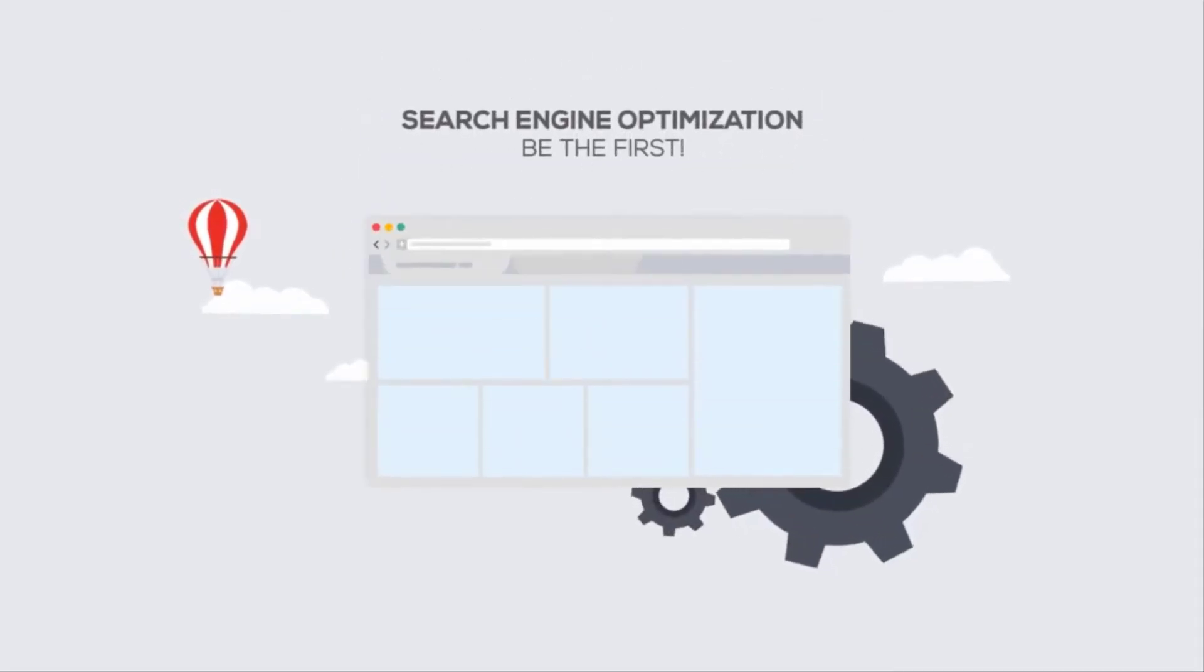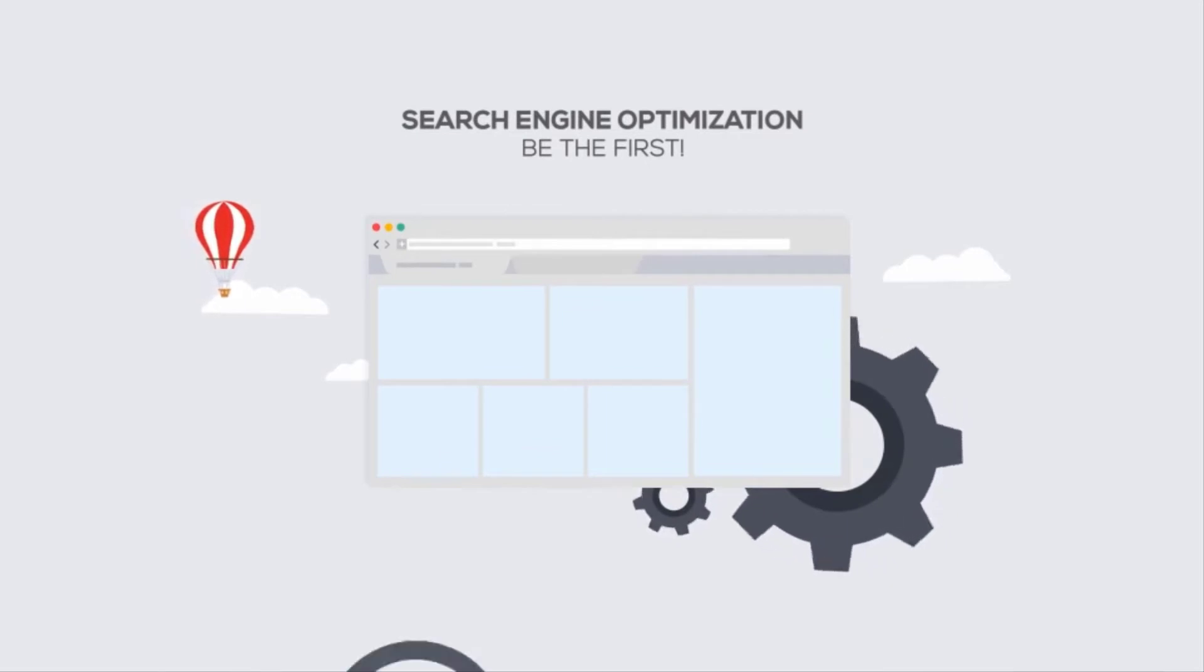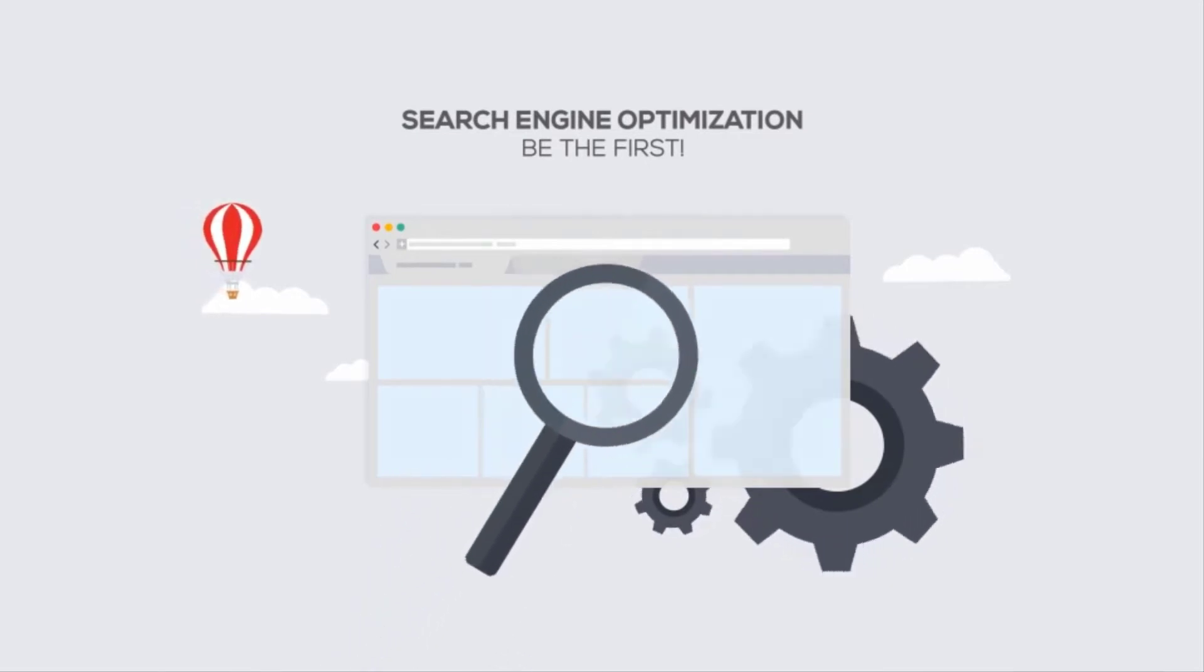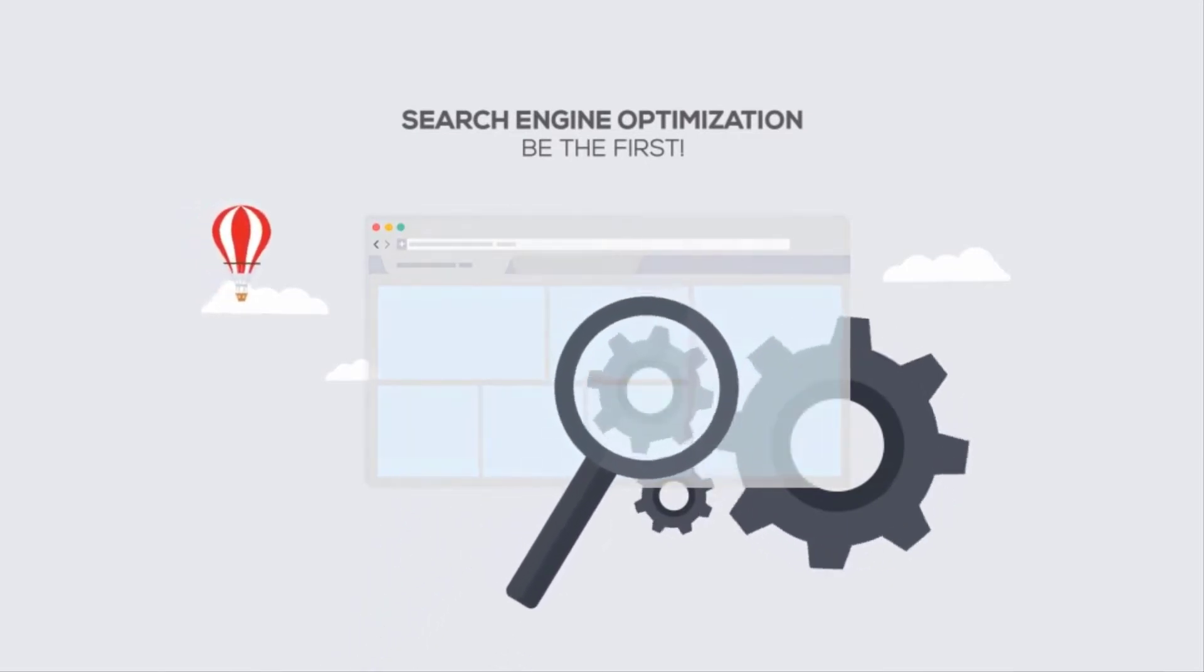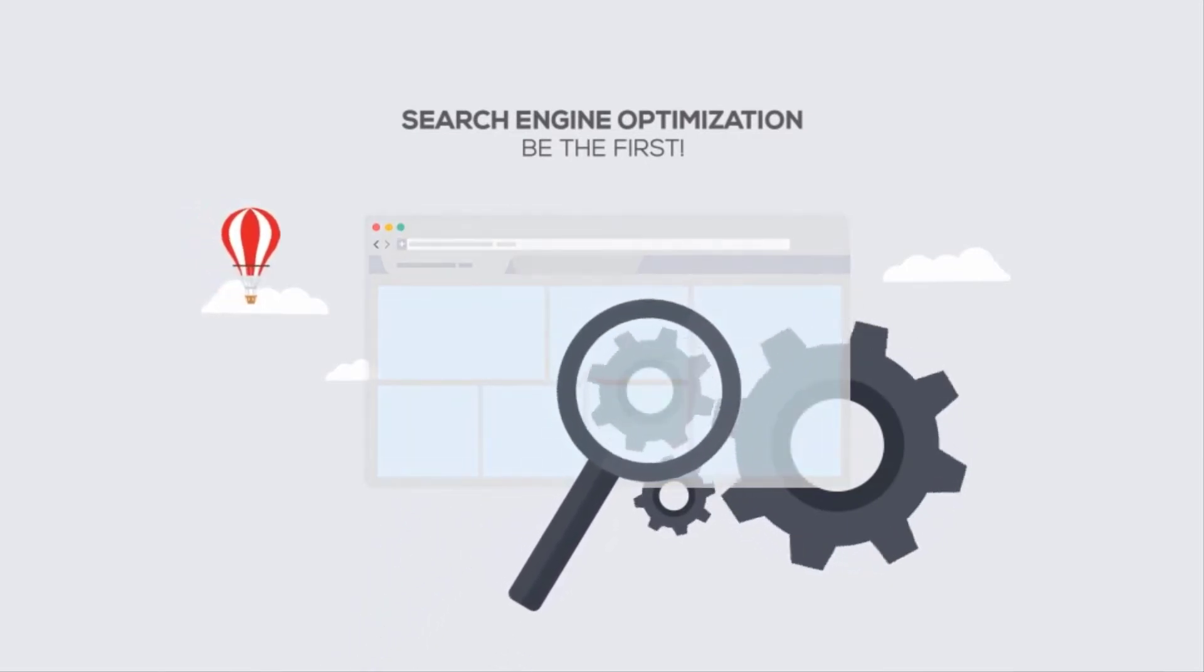Search engine optimization is how you get to the top of Google search results. So let us help you be first.